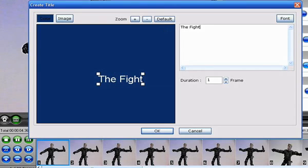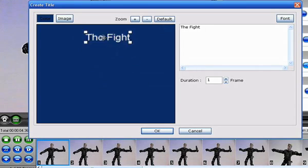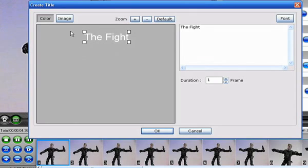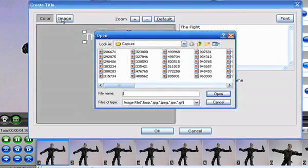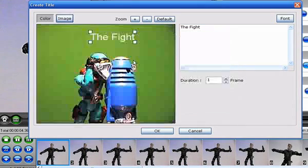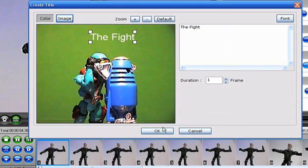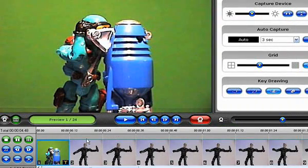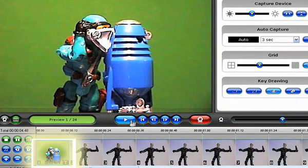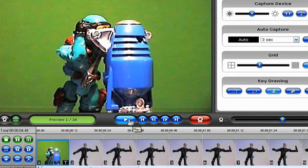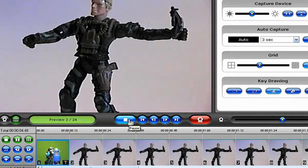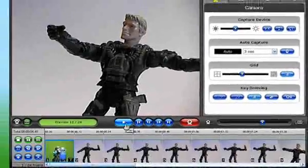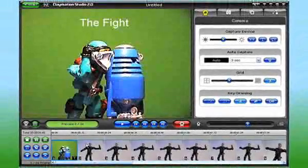The Create Title window opens, and from here I can enter the text of my title, change the position of the title on screen, and even change the color of the title background. Or I might add one of my own images to use as the background. When I'm done, click OK, and here you can see my new title in the storyboard with a little text icon over it. I'll press Play again to preview.